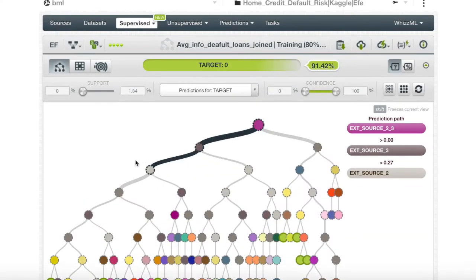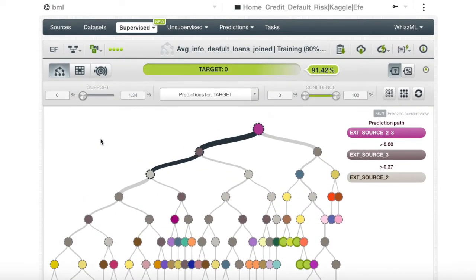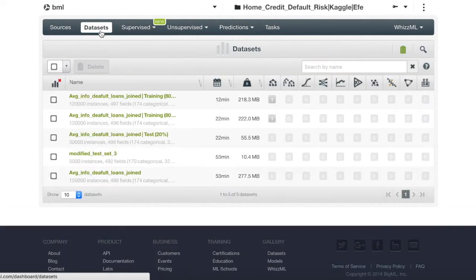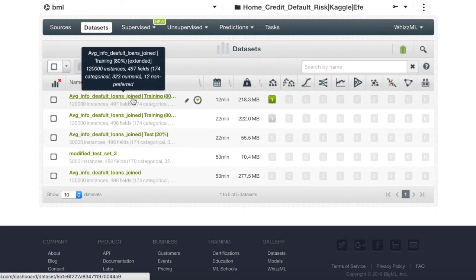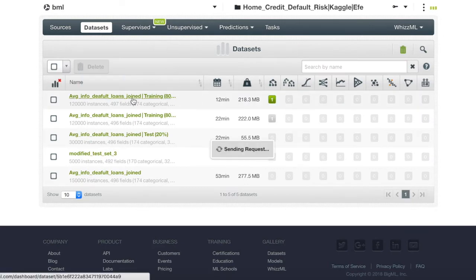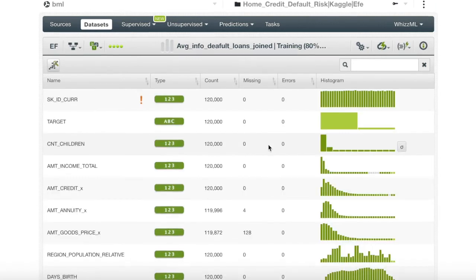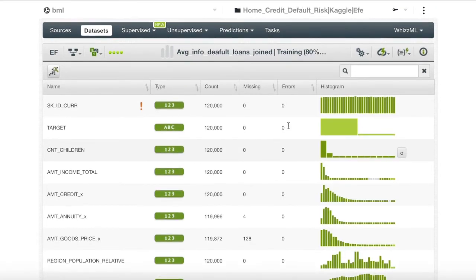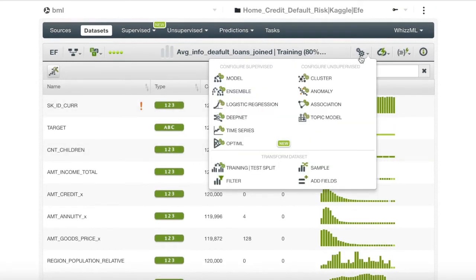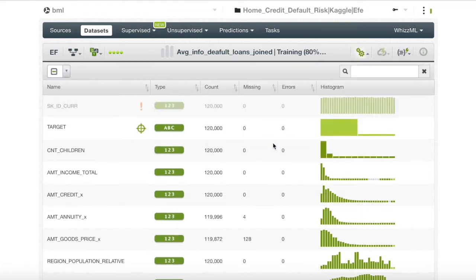Once we have confirmed that our new field performs well, we will want to click on the dataset tab, and go back to our finalized dataset. We will be using a new feature in BigML called Optimal. And to enter this, we will have to go into Configure, Supervise Model, and click on Optimal.